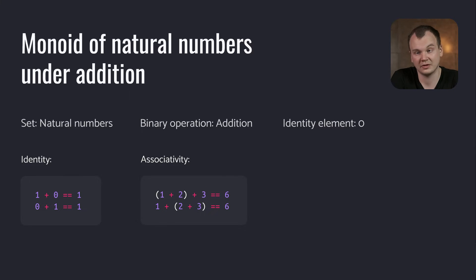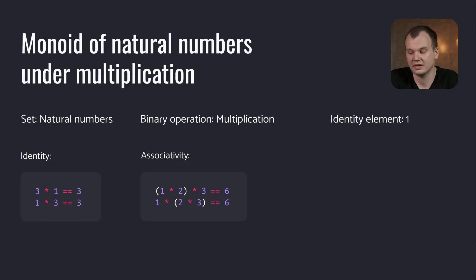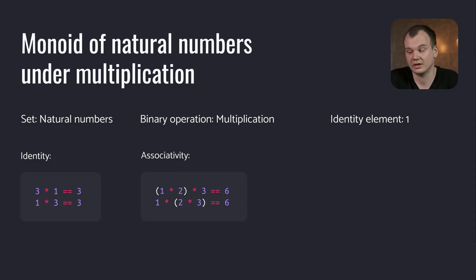But that's not the only Monoid that natural numbers have. There's also the Monoid of natural numbers and their multiplication. In this case the set is still natural numbers, the operation is multiplication and the identity element is one.